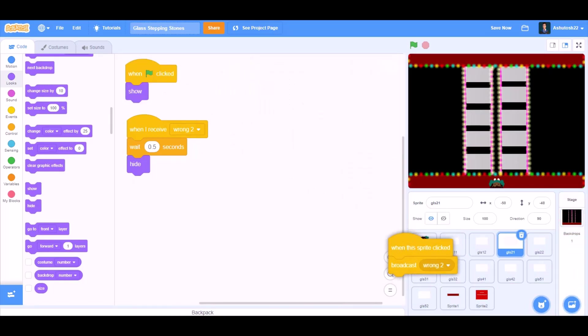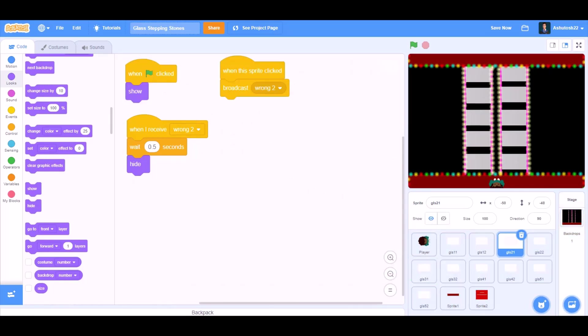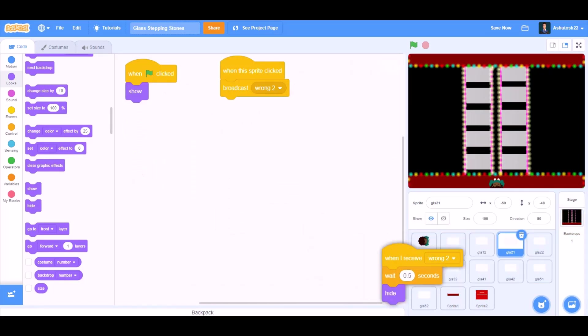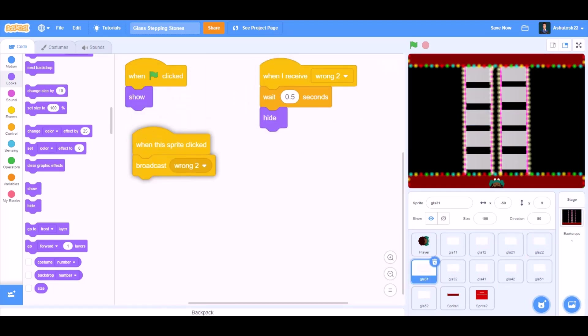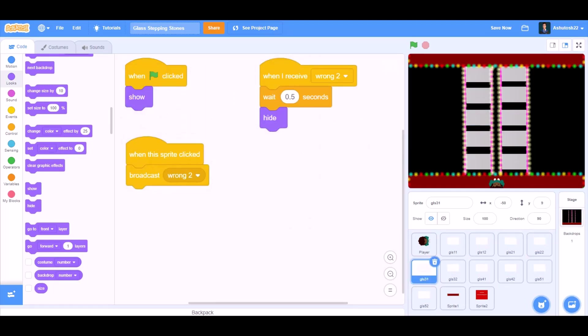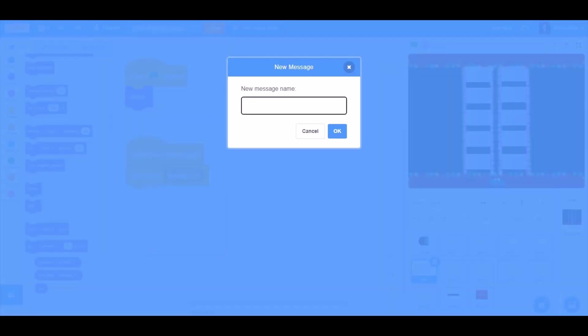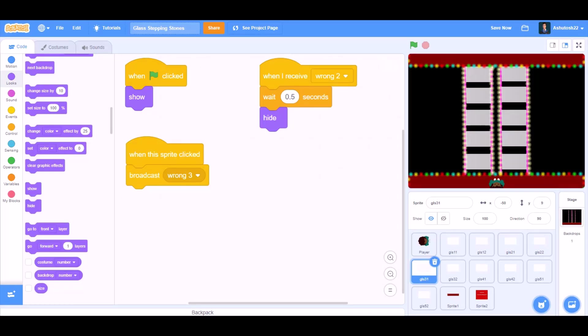Again we'll drag this code to glass number 3-1. Like this we'll arrange it, broadcast a new message named Correct 3.